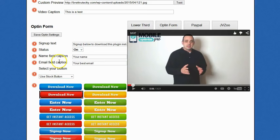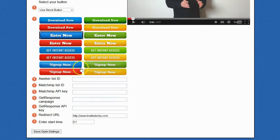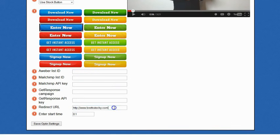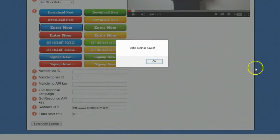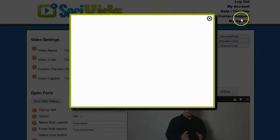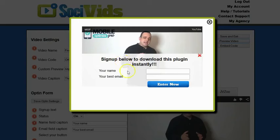Doing this is again very easy. All you have to do is change it to on, enter your name tags and email tags, select the sign up button that you want just by clicking on it. If you integrate with Aweber, MailChimp, or GetResponse you can put your credentials in here and we will automatically add your opt-ins to those autoresponders. Select the redirect URL where you want people to go after they opt-in, and enter the start time — which is the time where the opt-in shows inside of the video. Once you have everything set, click on save opt-in settings. Let's go ahead and preview the video. You can see people can now build up a list right inside of the video, and these videos can be placed right inside of the Facebook newsfeed.